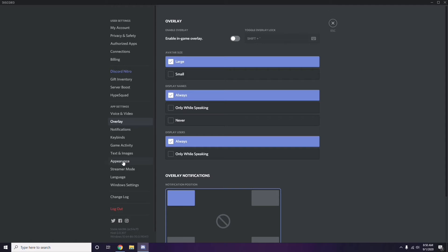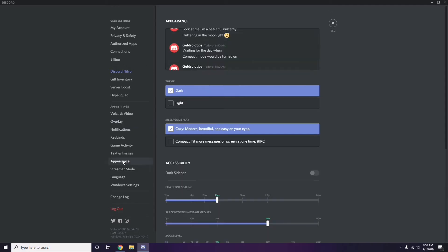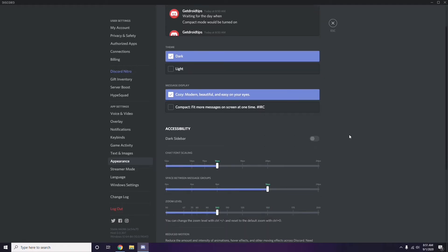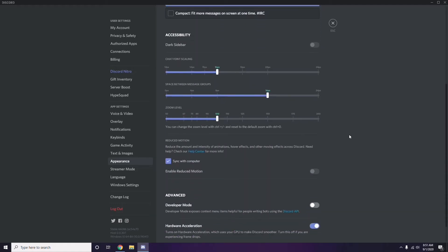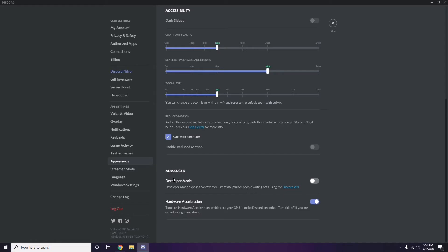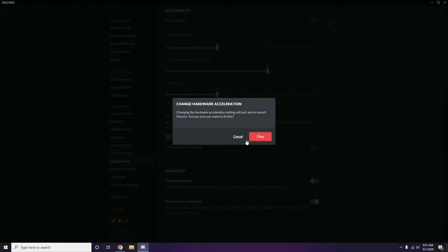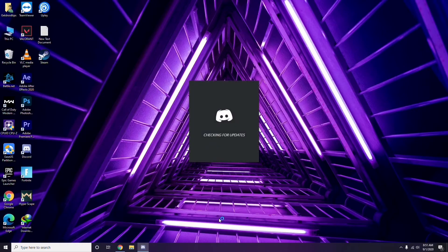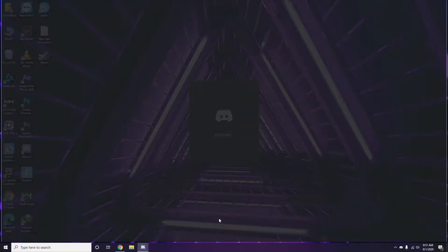After that, go to Appearance, then click on Advanced. Under Advanced, you'll find Hardware Acceleration — disable that as well, then click OK.